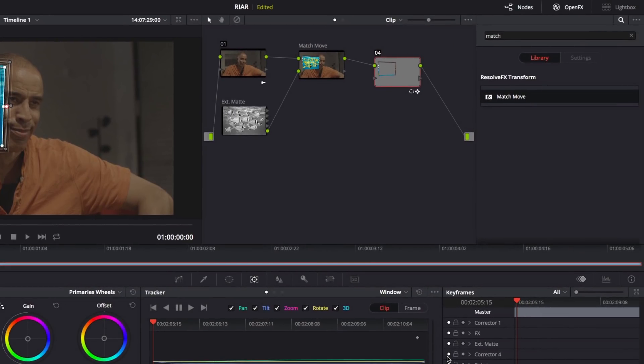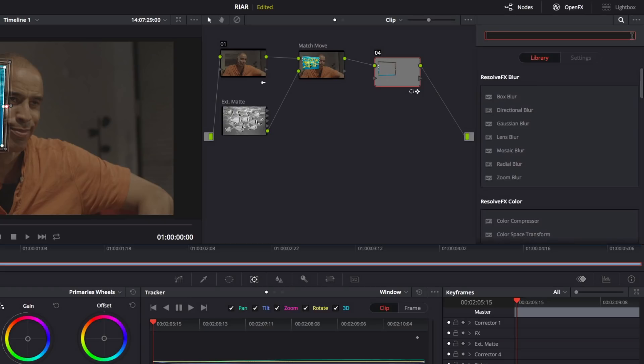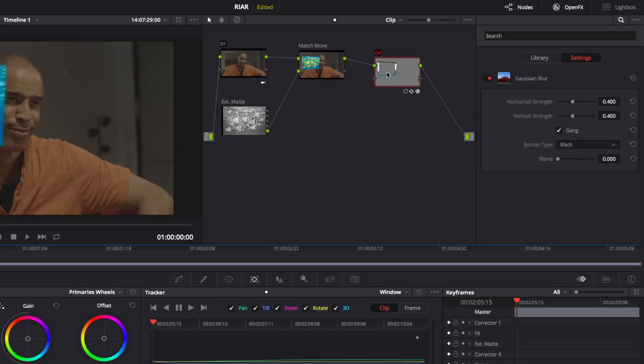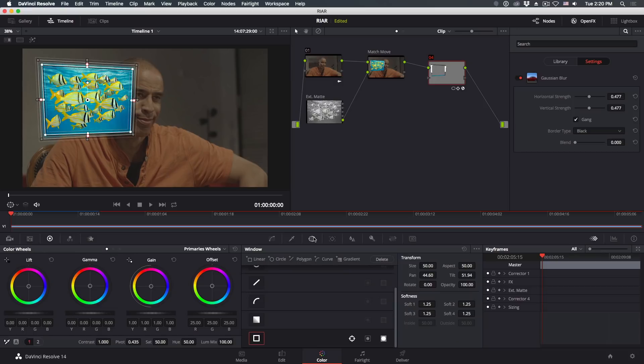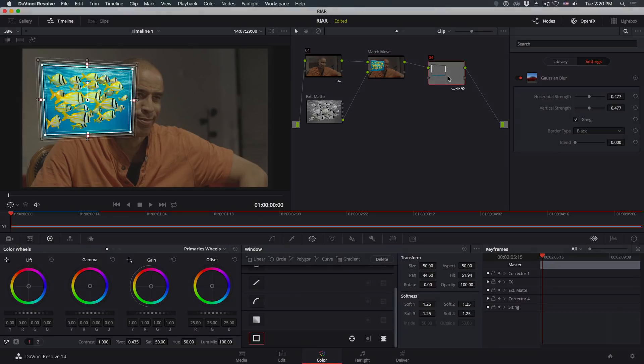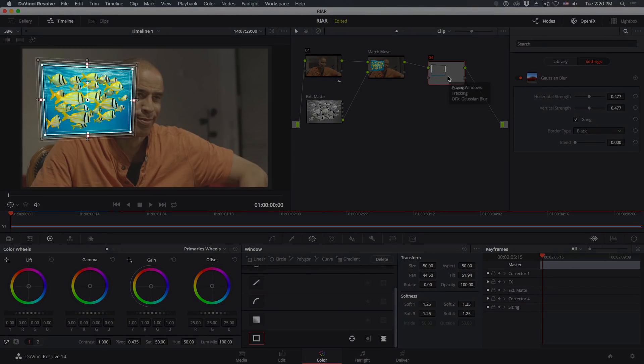Then go back to the Library tab of the Effects Inspector and add a blur effect to the node. If the overlays are blocking your view, pressing the Shift and Tilde key will toggle the viewer overlays so you can see your work.